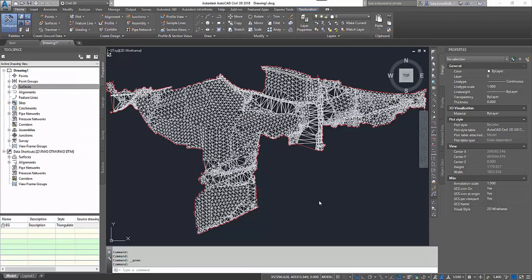Hello, my name is Luke Harrells and I'm an infrastructure application engineer here at CADLINE. Today we're going to be looking at a method to extract the points from a surface and actually create ourselves an ASCII file, whether this is a .txt or a .csv file.